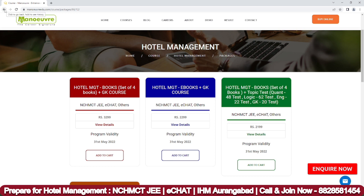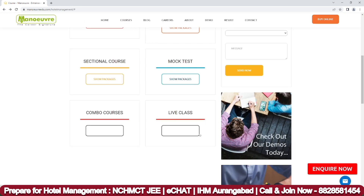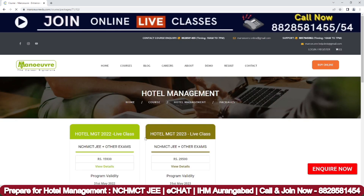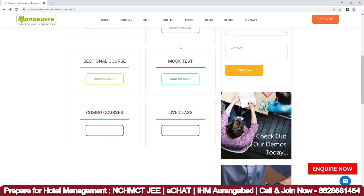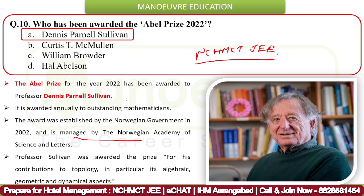Contact us on 8828 (number as described) to take benefit from these programs. There is also a live classroom program available. If your friends or colleagues are preparing for NCHMCT JEE 2023, you can recommend these programs to them.